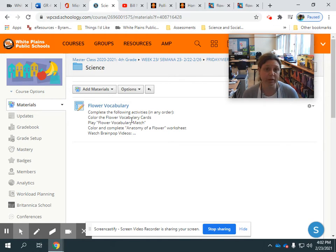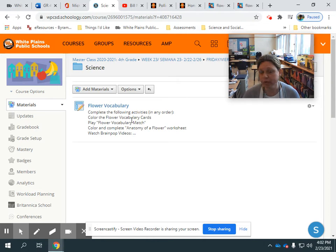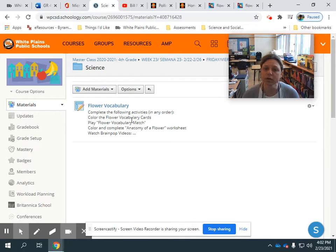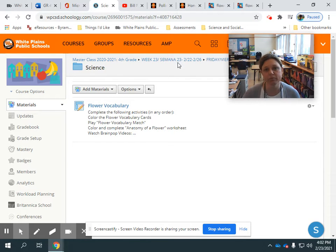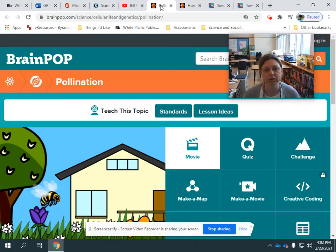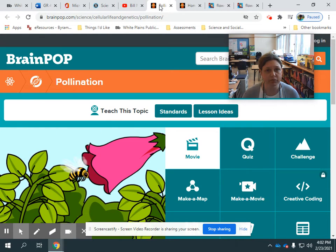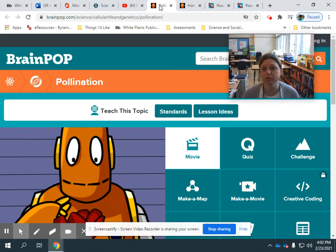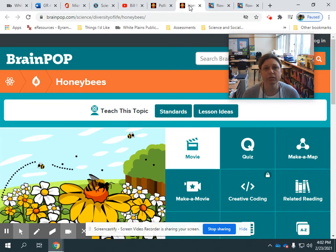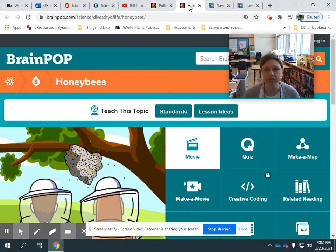You can play flower vocabulary match. Once you learn the vocabulary of flowers, then you're going to complete the anatomy of a flower worksheet. And then there are a couple of Brain Pop videos. So you're going to be able to watch pollination, which is how flowers recreate themselves and reproduce, and the role that honeybees play in pollination.